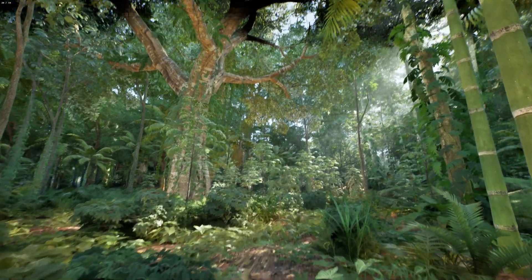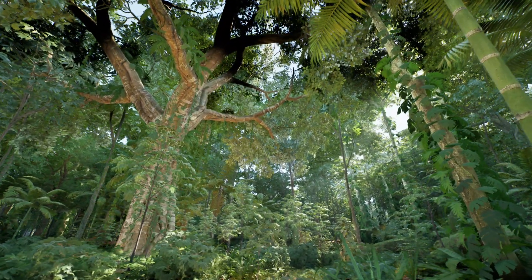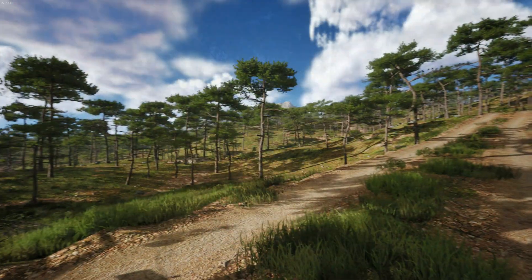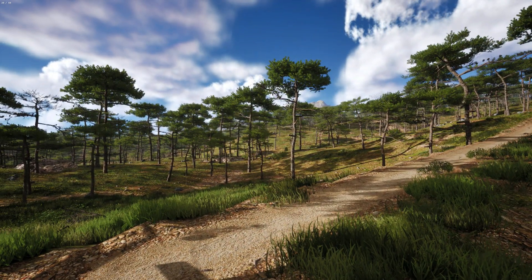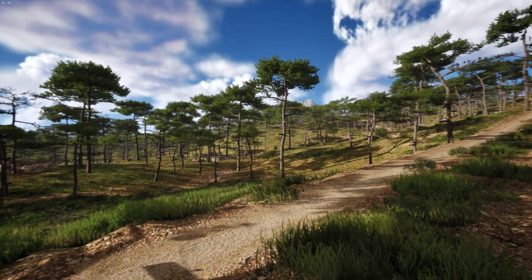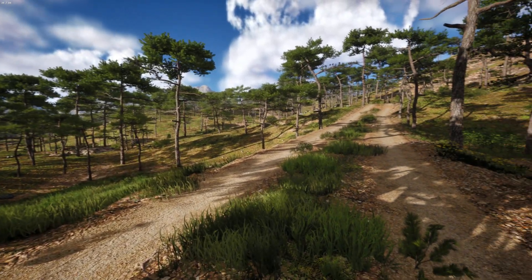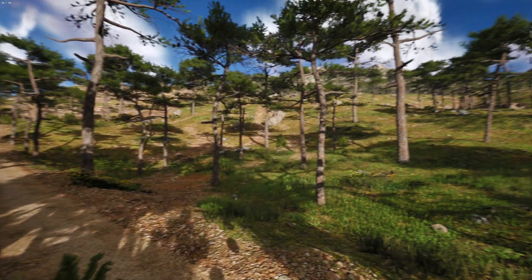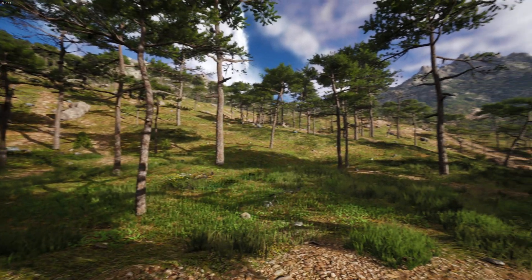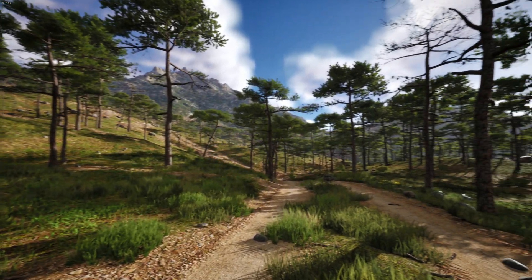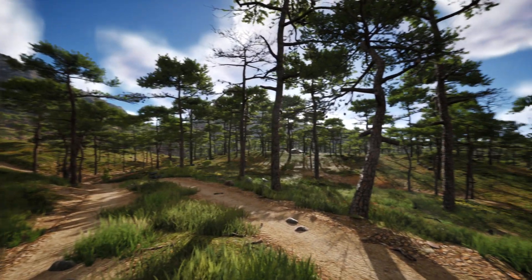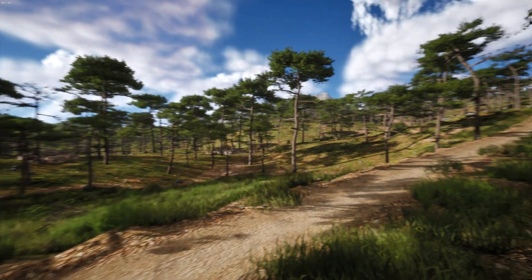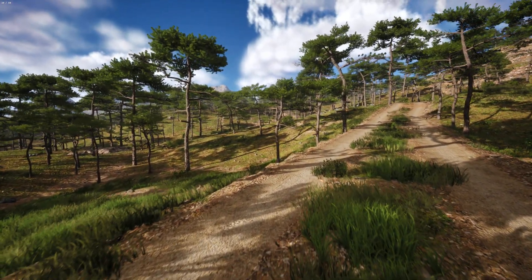Look at how beautiful this forest looks — this is cinematic quality at 60 frames a second. This is the Mediterranean Coast, which is free for the month of July, so get it now if you haven't done so already. It's just an absolutely brilliant, beautiful map pack. This is what you want: 60 frames a second, cinematic quality, courtesy of Lossless Scaling.